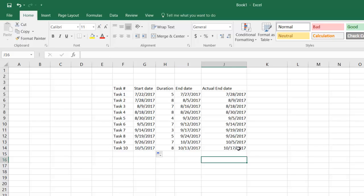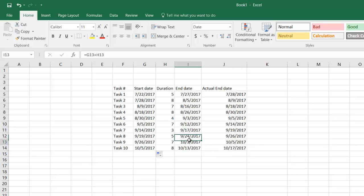This is getting over on 17th of October, and this is getting over on 13th.